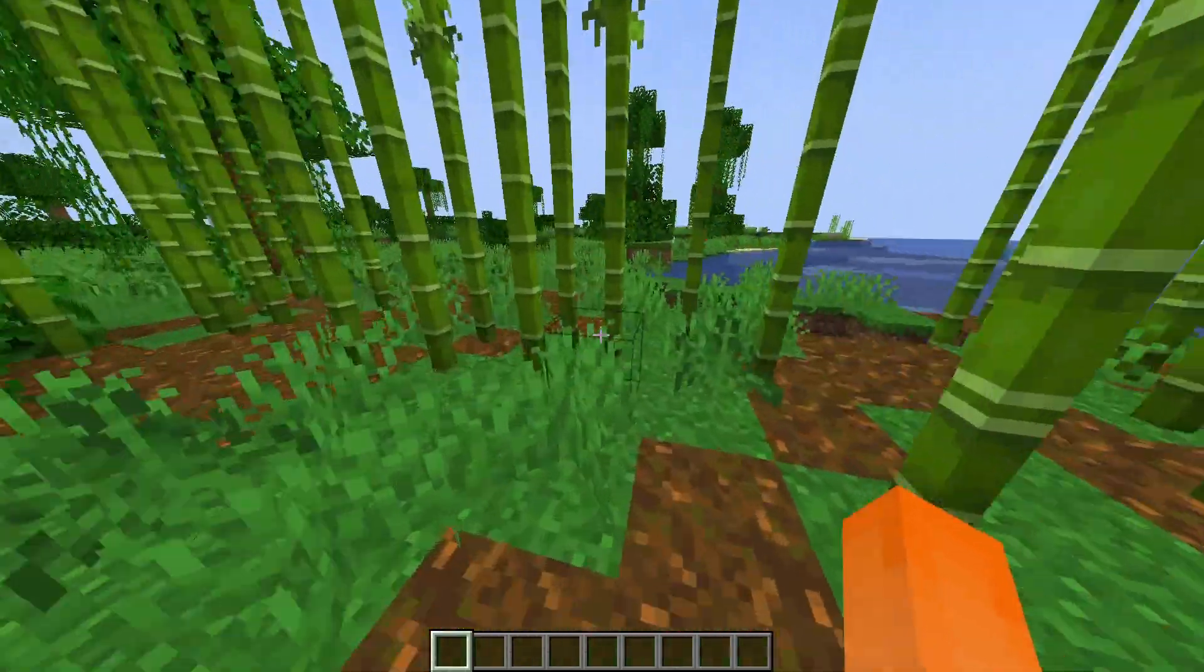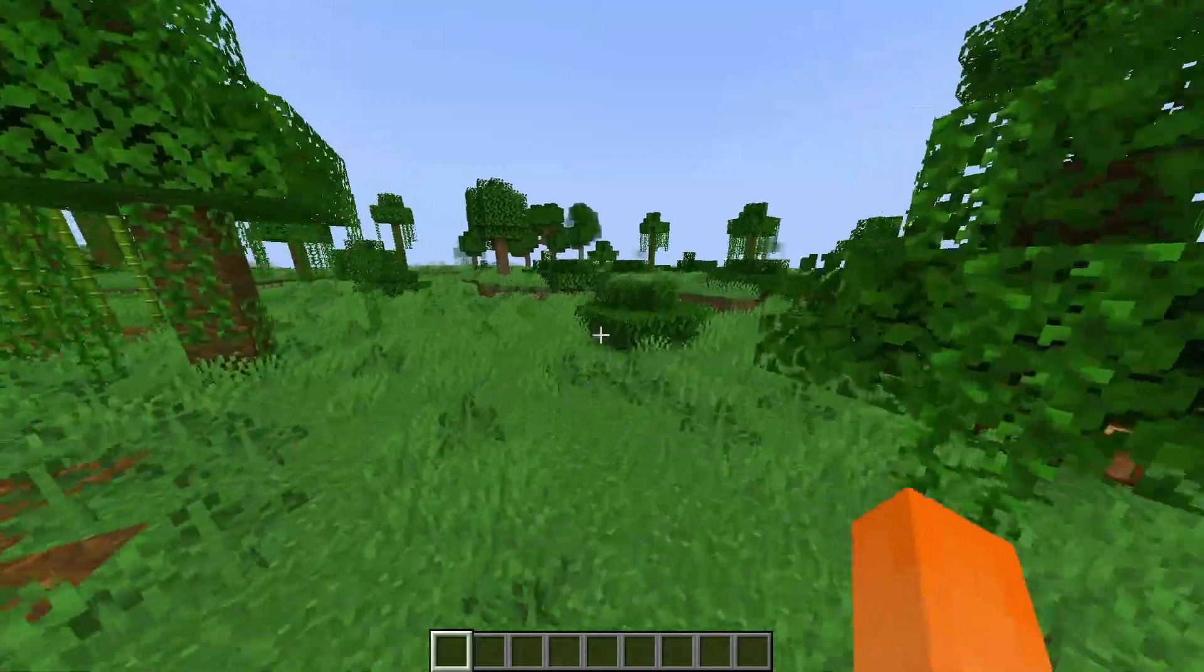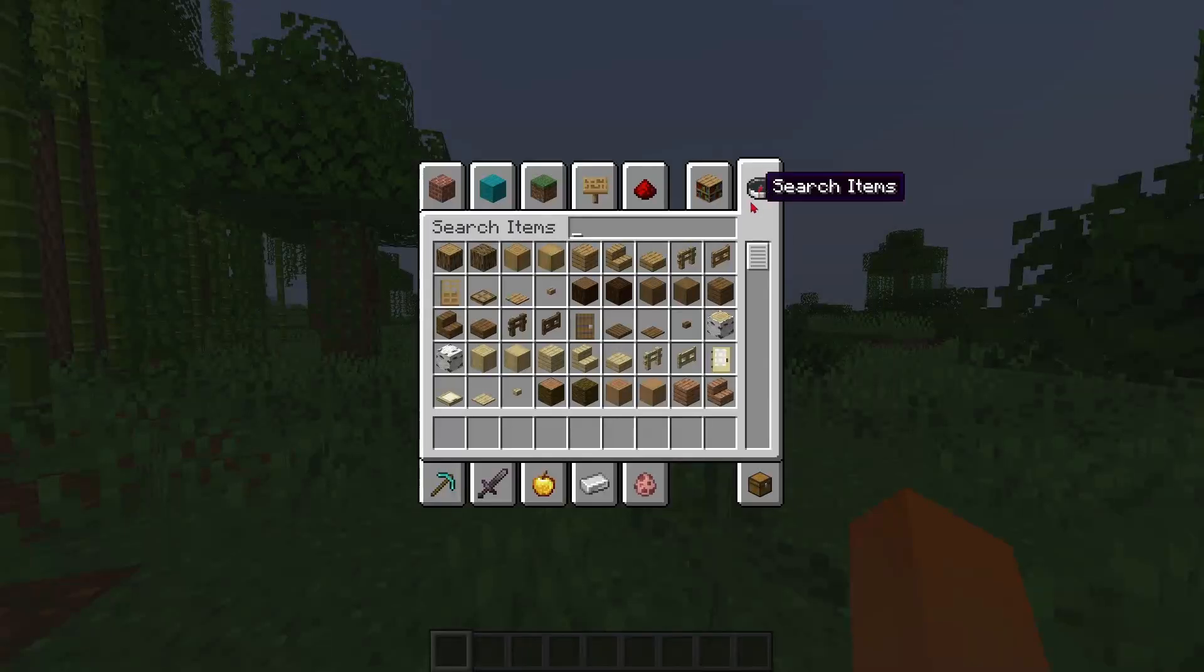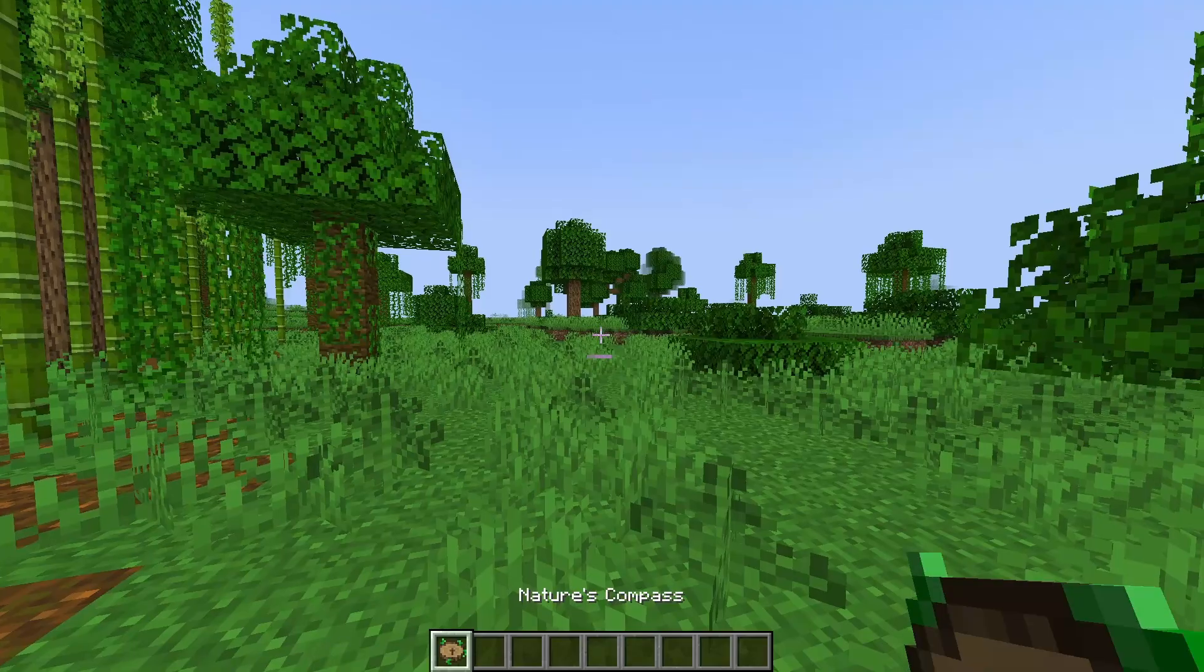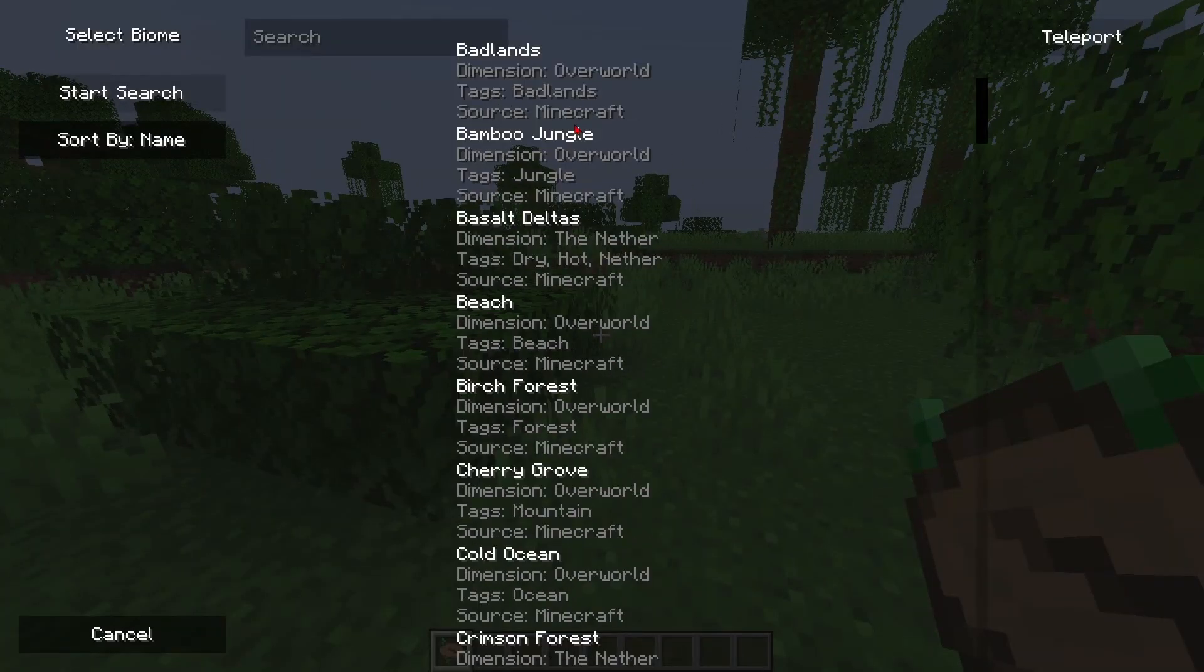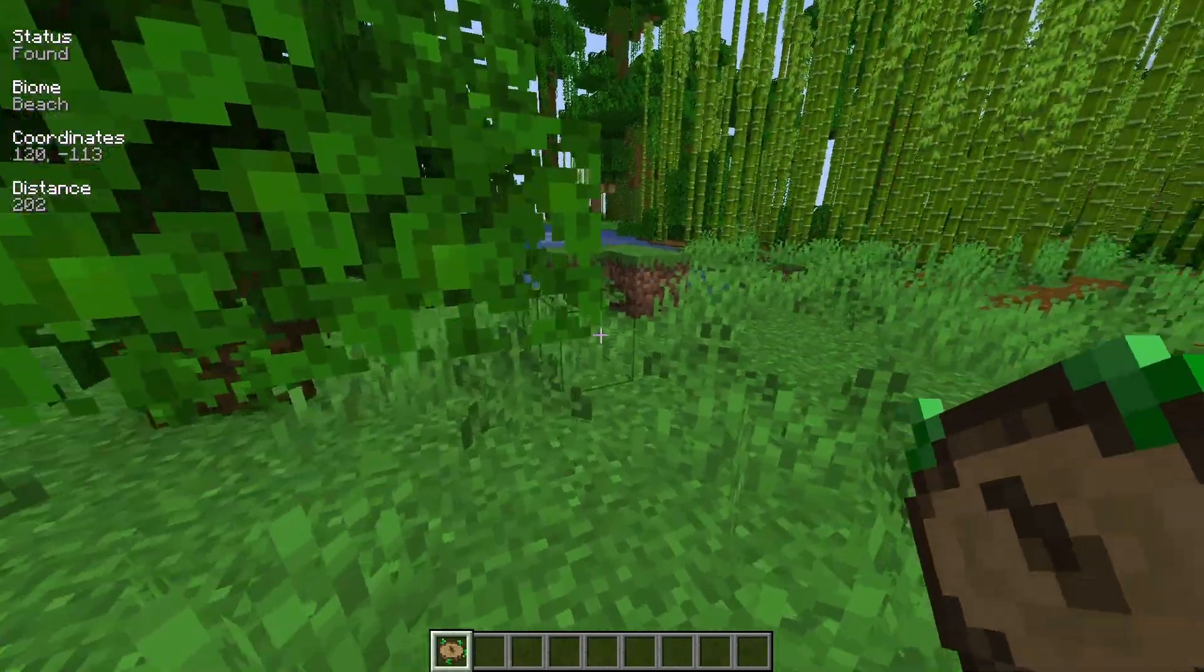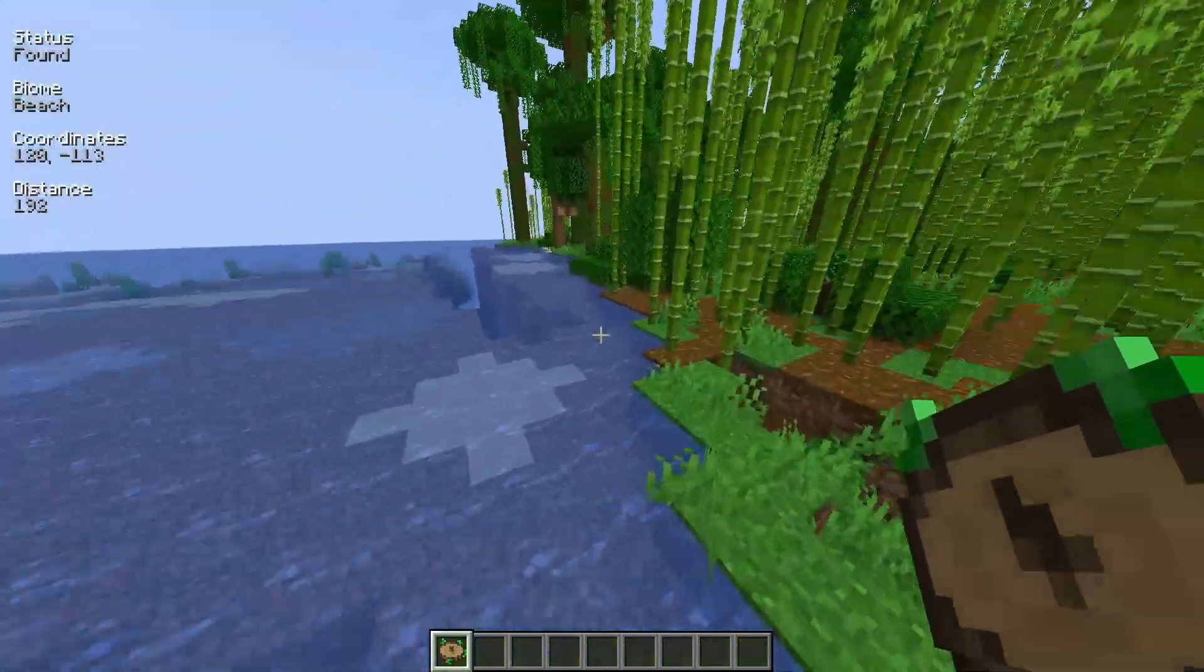And once we've loaded into the world we can check and make sure that the mod is working. So in my case it would be a compass. You can see I have this nature's compass where if I right click it I can select any biome and it'll point me in the direction of the biome that I selected.